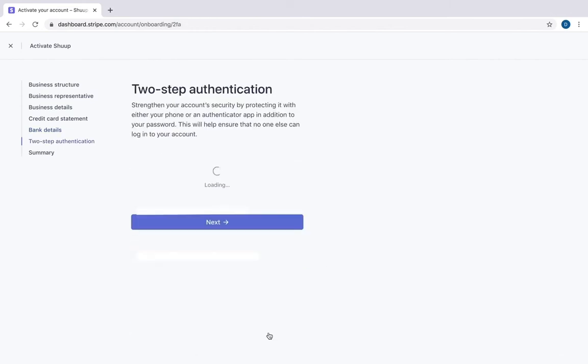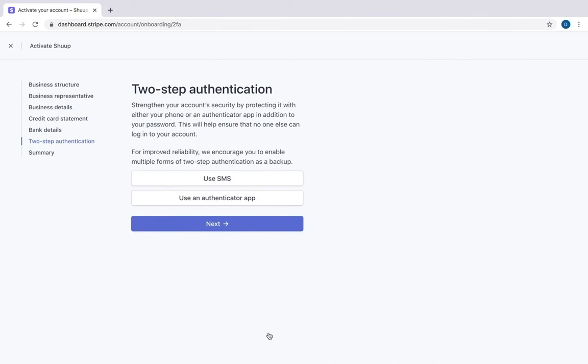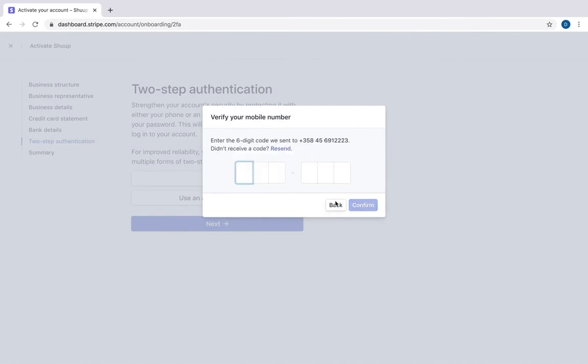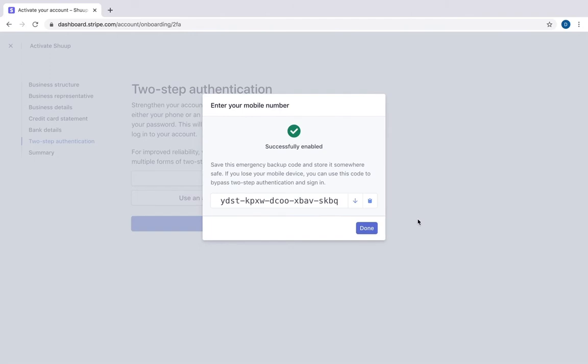For safety purposes, we recommend that you use two-step authentication, for example, with text message. This is the code that I got. I can copy it or save it to my computer.